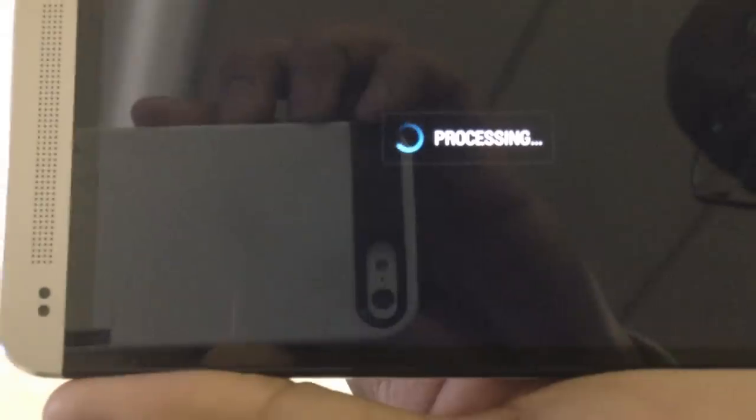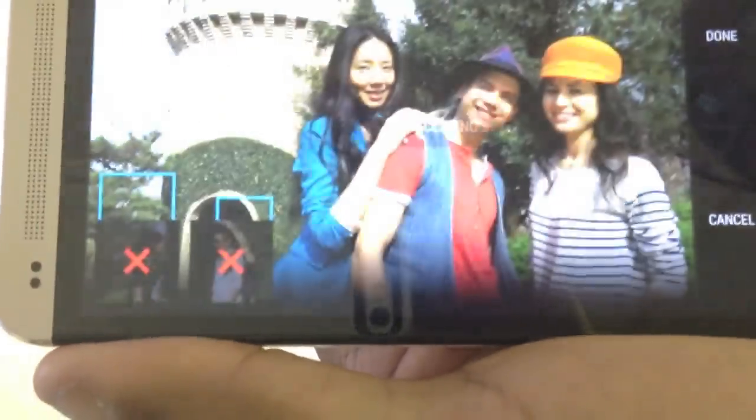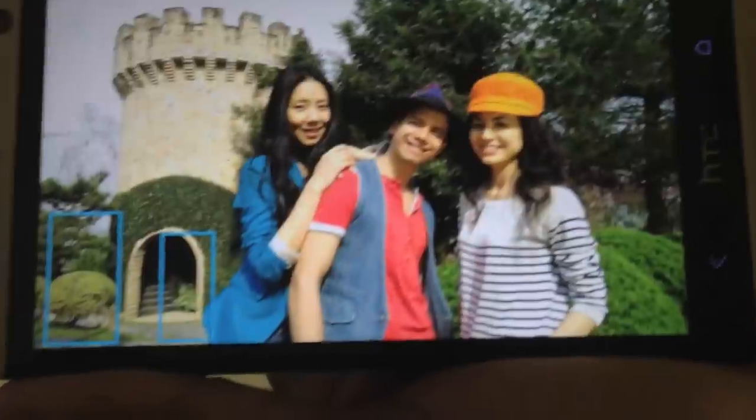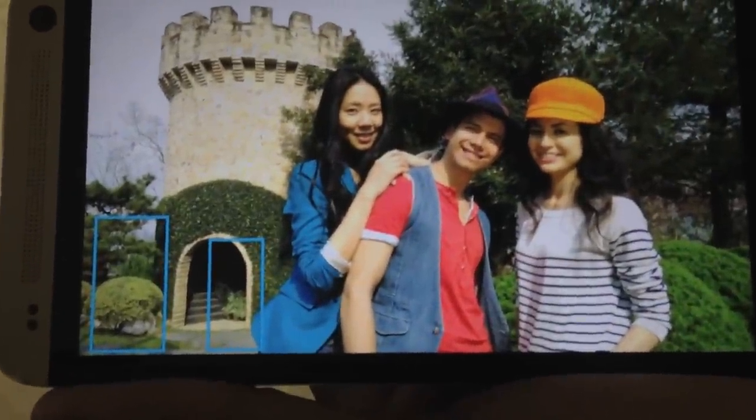As soon as you hit object removal, it will sense the things that are moving and go ahead and get rid of them — automatically. That's it.